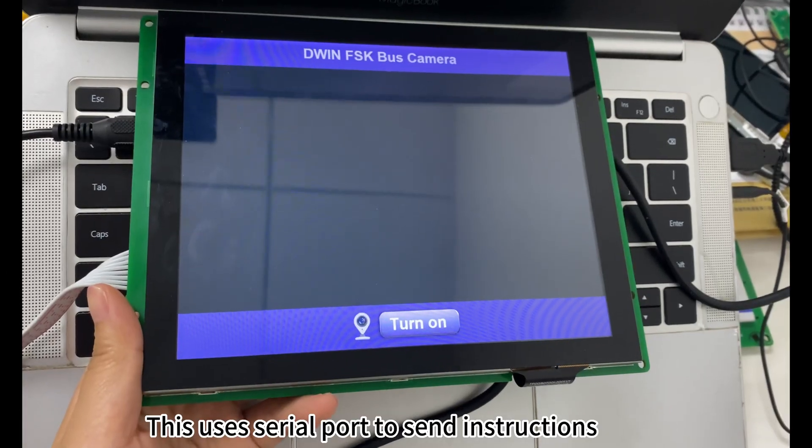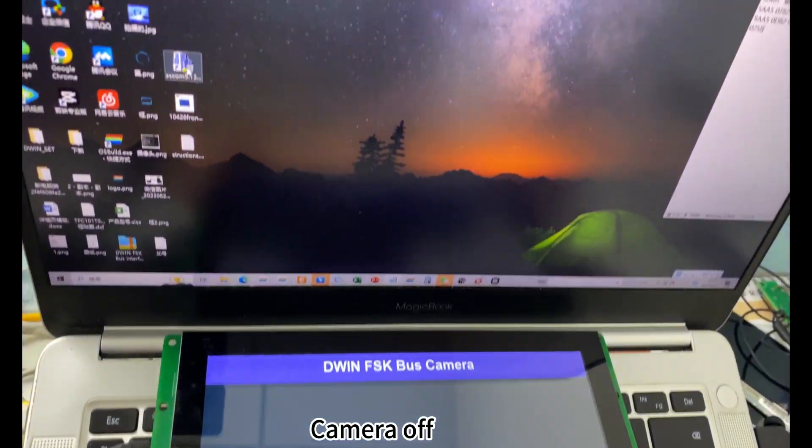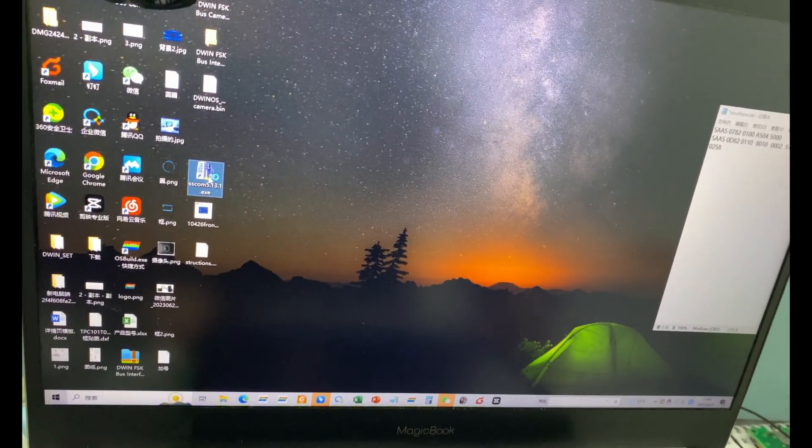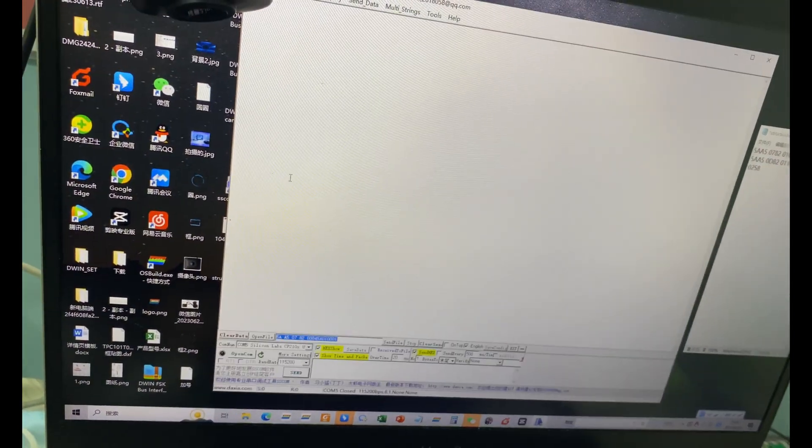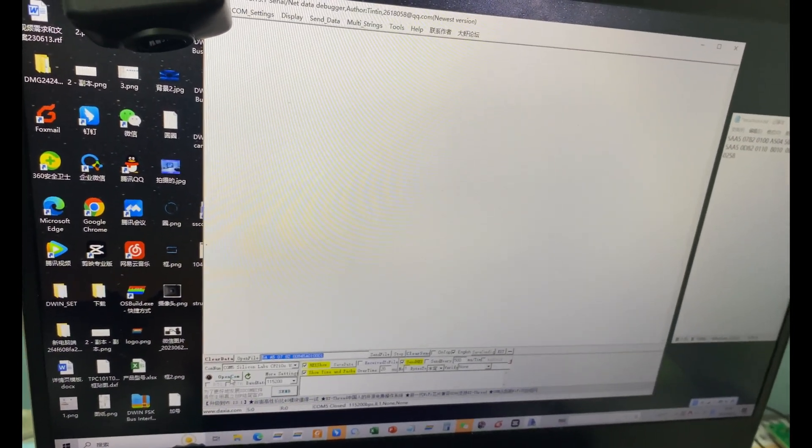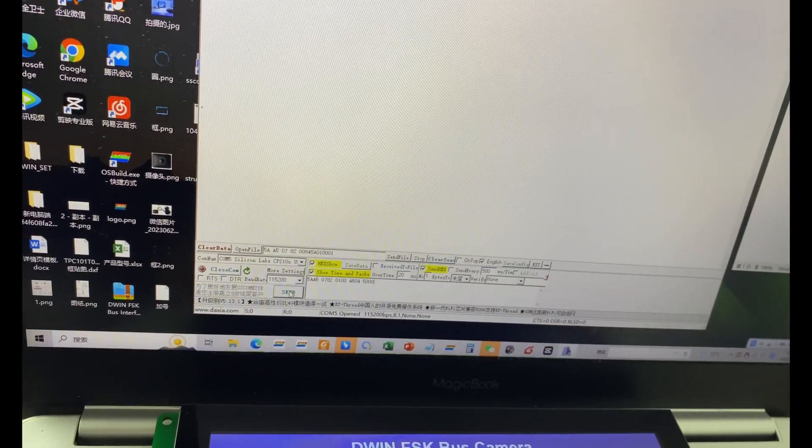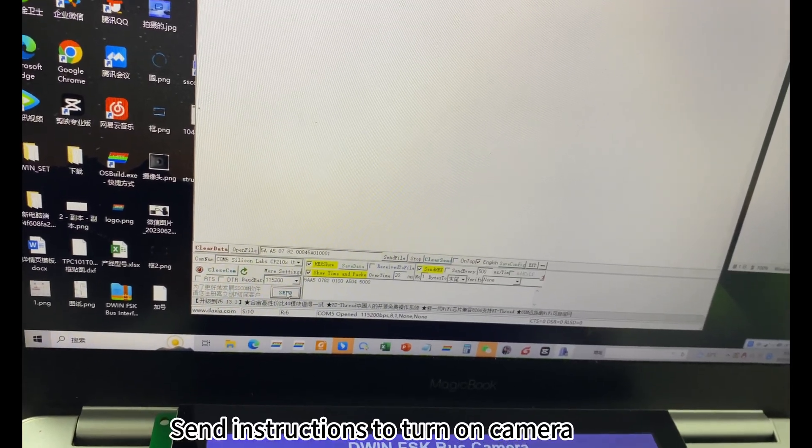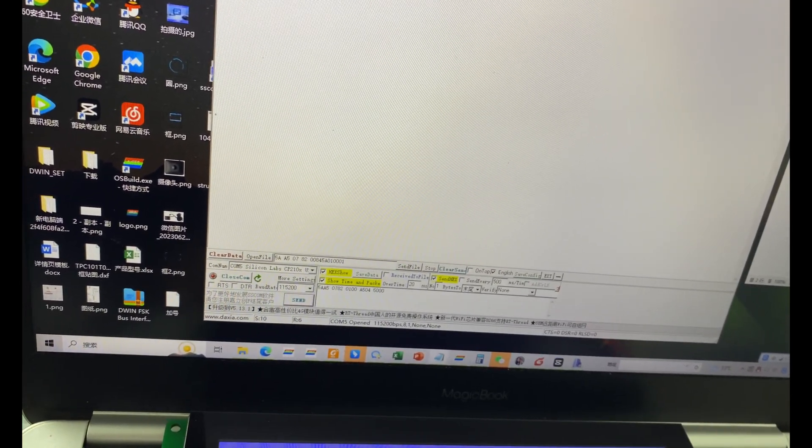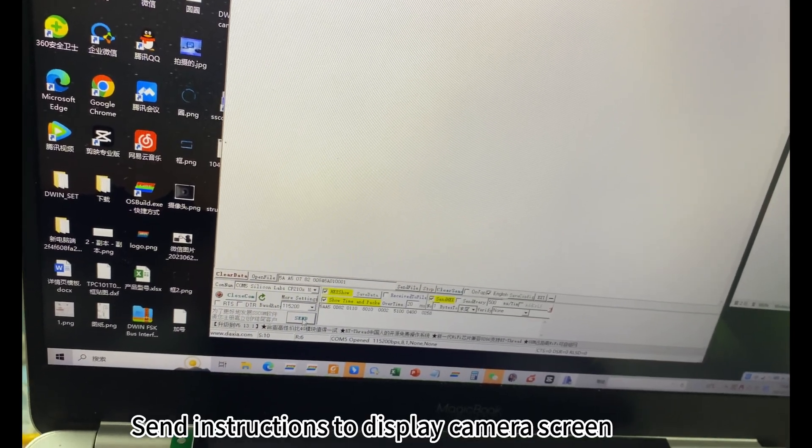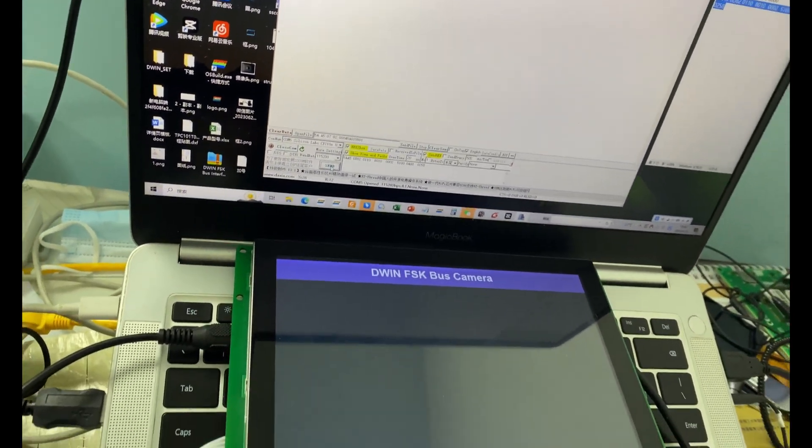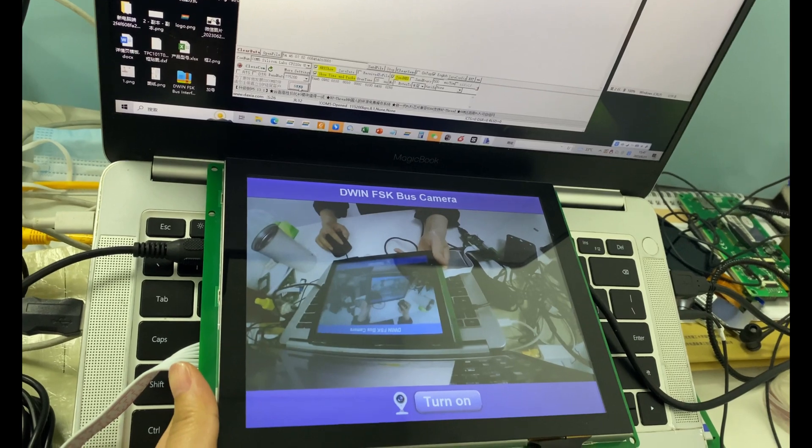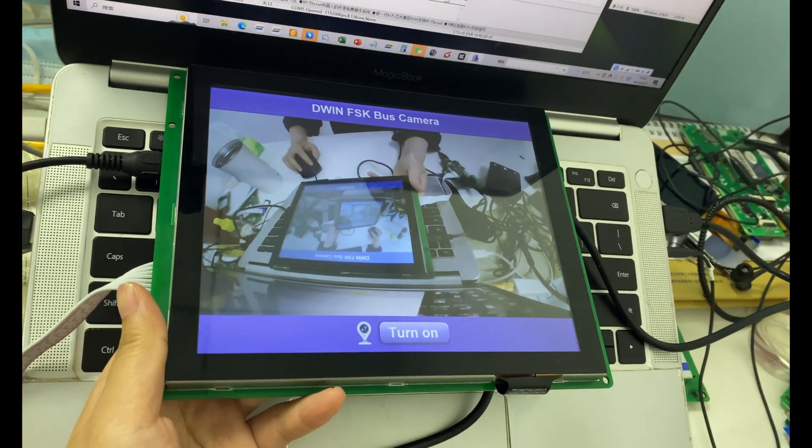This uses serial port to send instructions camera off. Send instructions to turn on camera. Send instructions to display camera screen. The camera is turned on and display the screen.